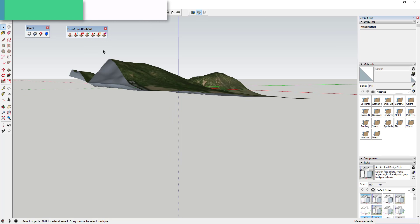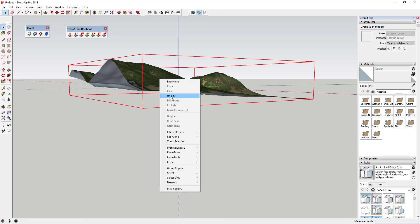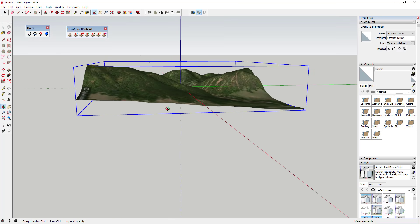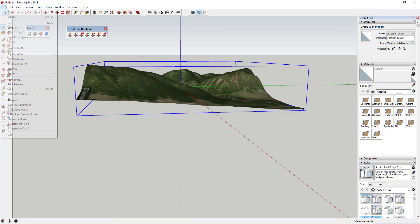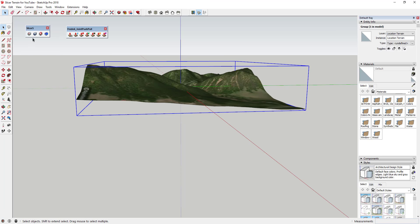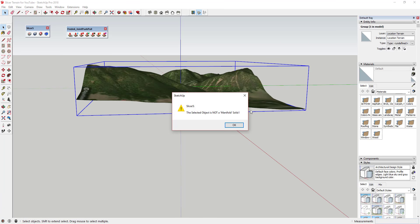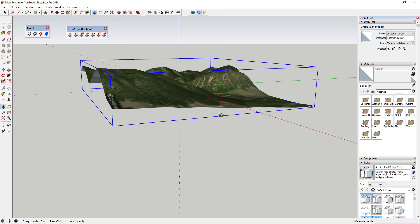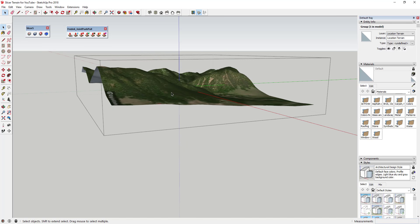We have to give this map thickness so it's a solid and Slicer will accept it. If you right-click on it to unlock it and try to run Slicer right now, it's going to tell you to save first, and then tell you the selected object is not a manifold solid — meaning SketchUp doesn't see this as a solid shape.